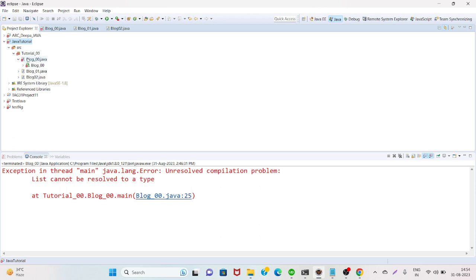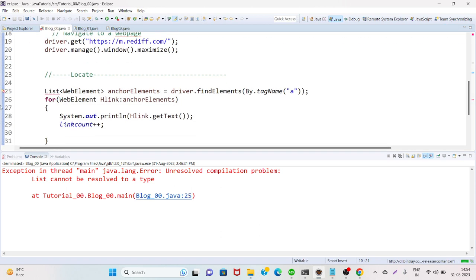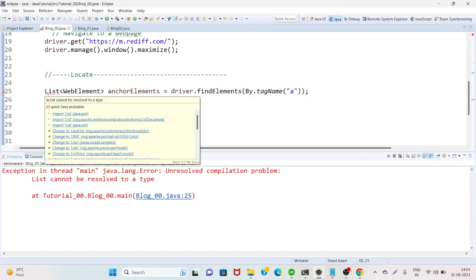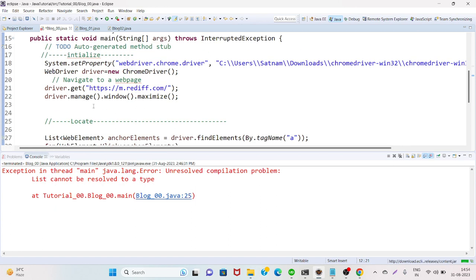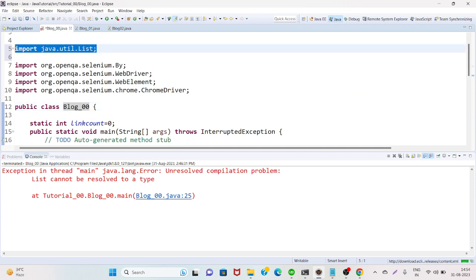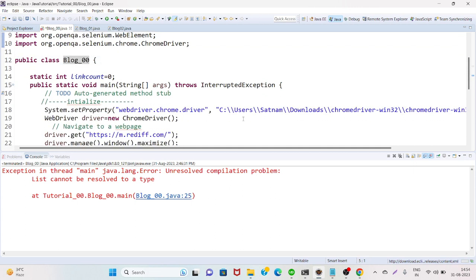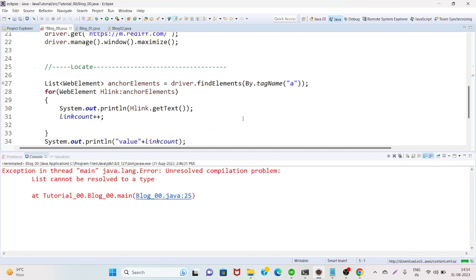Then go to this block, go there, and then click on java.util. It imports this class java.util.List. Now this error is resolved.